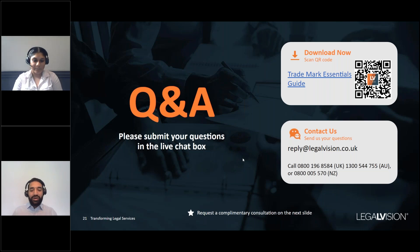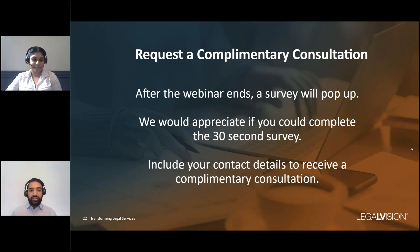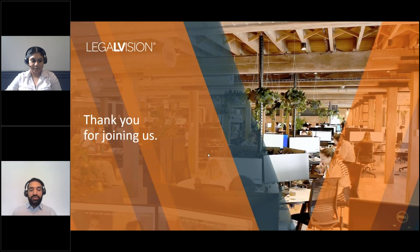It looks as though that is all we have time for today. After the webinar ends, a survey will pop up where you can provide feedback — we'd really appreciate it if you could take about 30 seconds to complete it. You can also provide your contact details to receive a complimentary legal consultation from LegalVision, where we can discuss how to protect your intellectual property and dive deeper into any further questions you may have. Thank you very much for taking your time to join us, and we hope to see you again in the future.